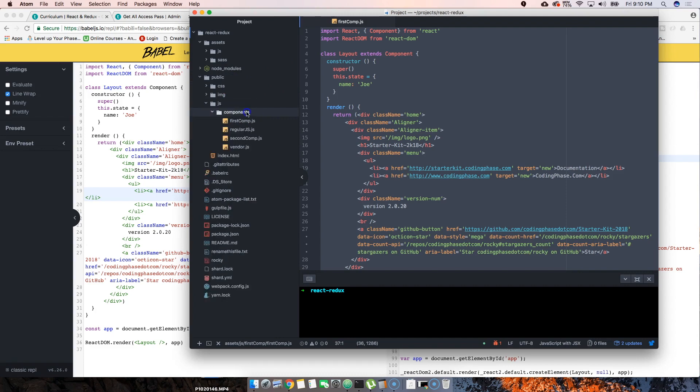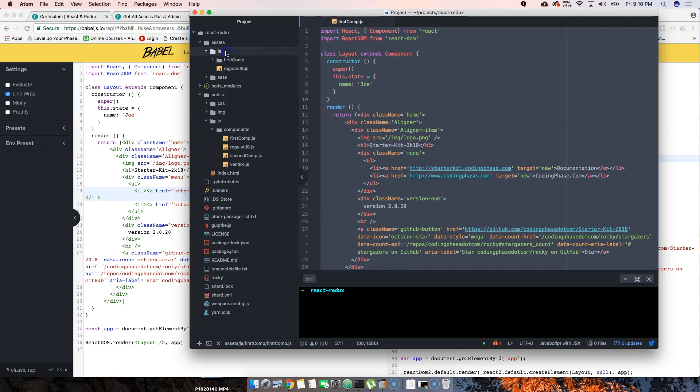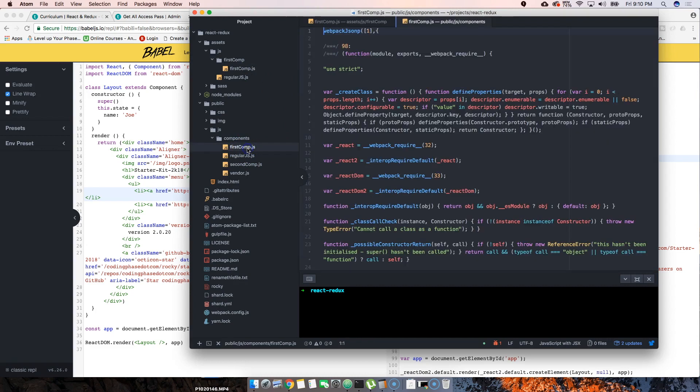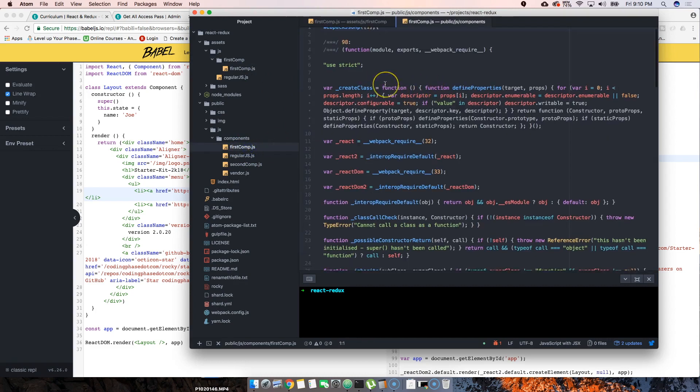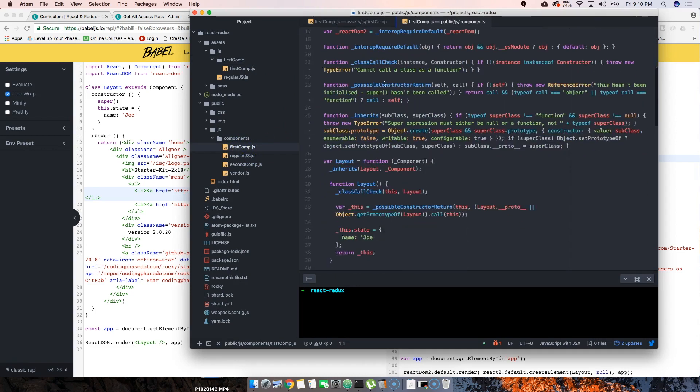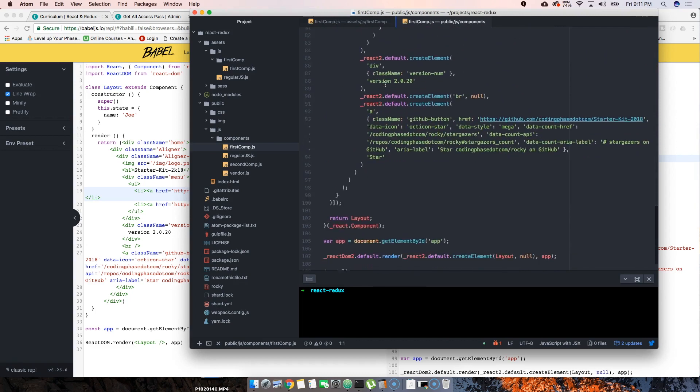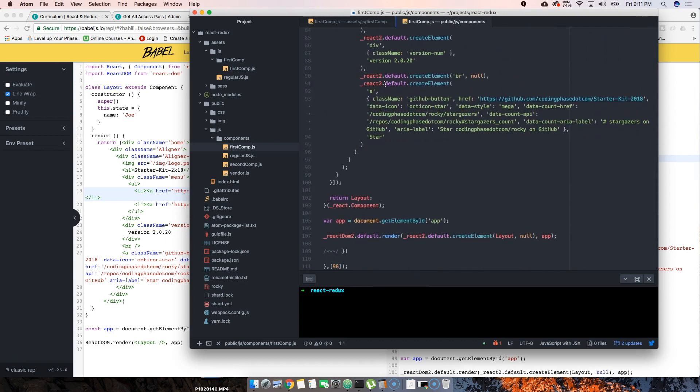Now when we come here to public JavaScript and then to components, you will see a component that says first comp. This is the same JavaScript that's here but in vanilla JavaScript. If we open this up you can see it's all the vanilla JavaScript here.